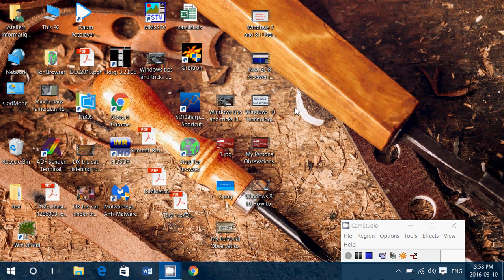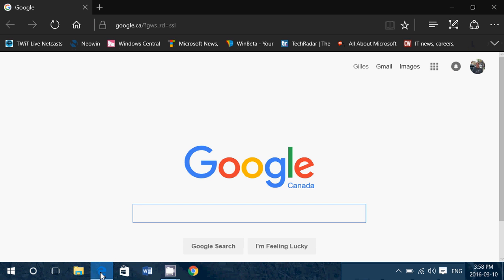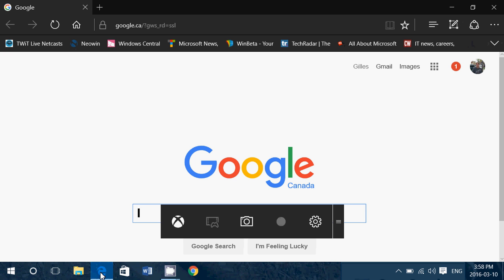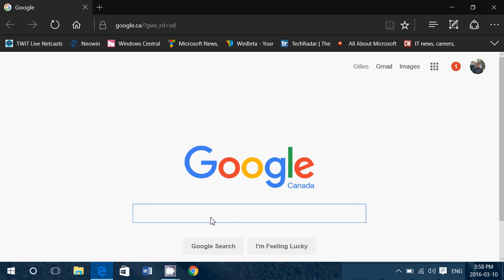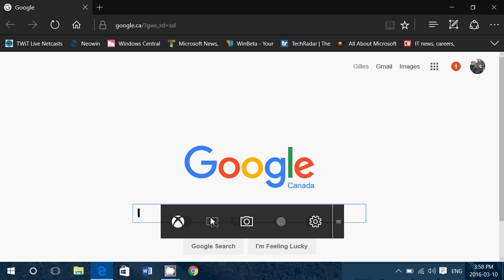So you need to be in a game or an app. For example, I'm going to start Internet Explorer, Windows key plus the letter G. Game bar shows up, and it asks you when you are there what you want to do.